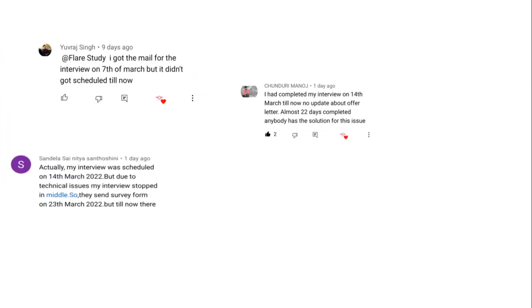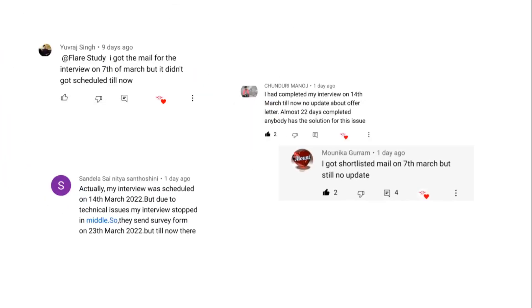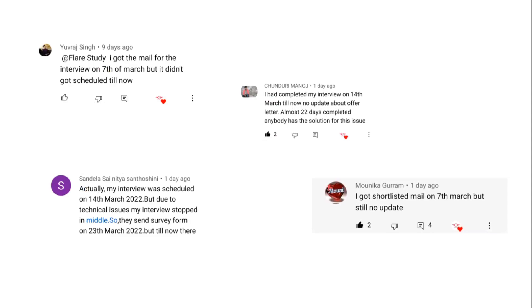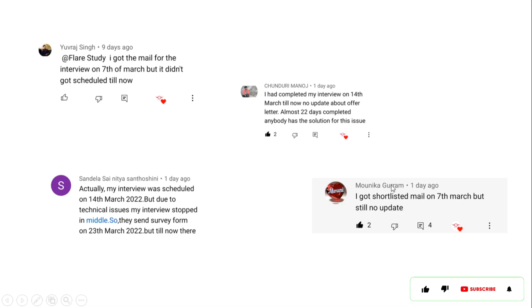Before starting the interview experience, I can see so many students sending their problems in the comment section. The first comment is from Yuvraj Singh — they say they got a mail for the interview on 7th of March but it didn't get scheduled till now. A similar comment from Monica Gurram says the same thing.